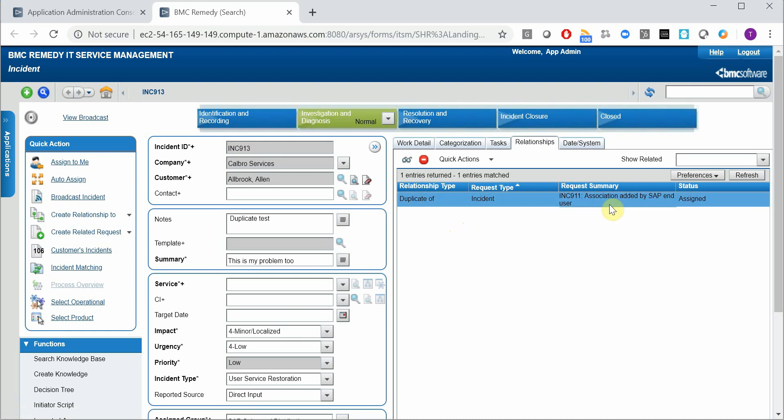And if you navigate to this incident, you will have a relationship that this is the original of incident 913. So this is a good way to manage your duplicates. You can warn your SAP end users about similar tickets submitted in the last couple of hours or days.